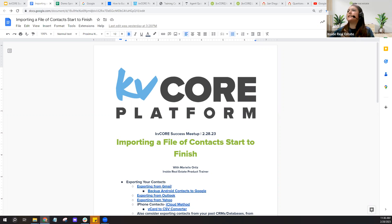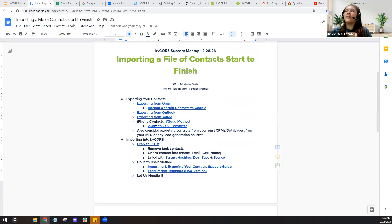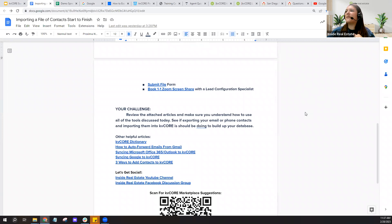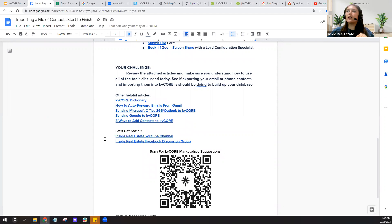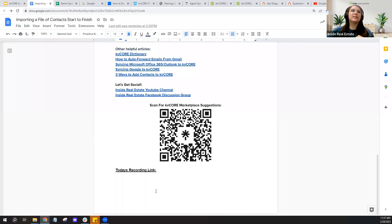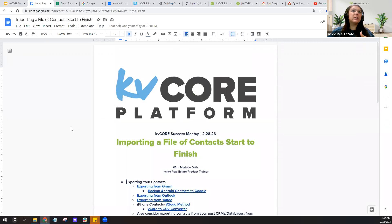In this doc I've got an outline of the tips and tricks I'll talk about today, with links to various support articles embedded. I've also included links to the YouTube channel and Facebook group. I typically post today's recording link right to this doc as well, so you have early access. As soon as that recording renders through Zoom, I try to add it to the sheet so you don't have to wait for it to pop up on YouTube.